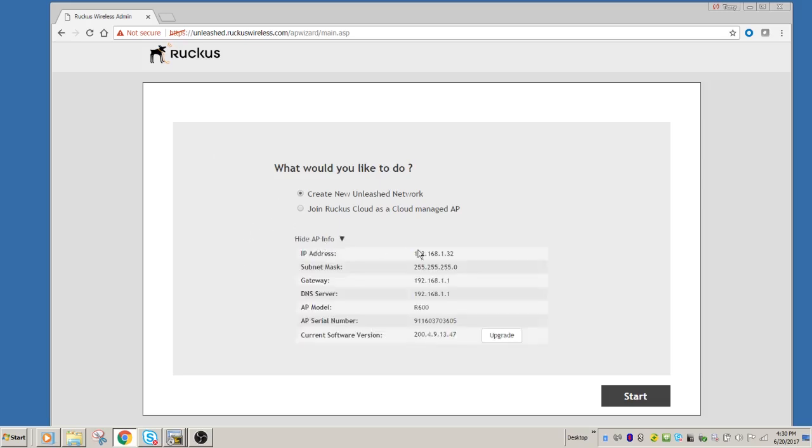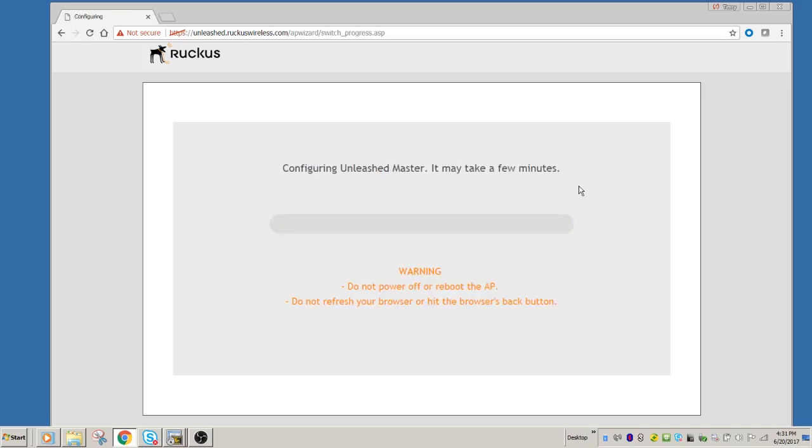So do you want to set up a new Unleashed network, or do you want to connect to Ruckus Cloud? We can also look at various parameters of your AP. We can see its serial number, its model, its IP address, etc. But we're going to set up a Ruckus Unleashed.